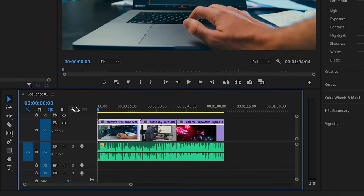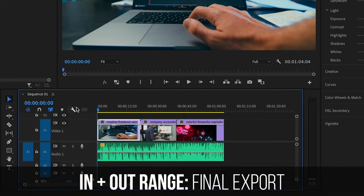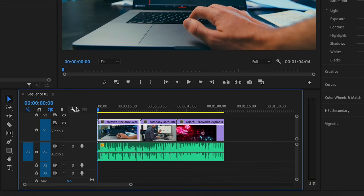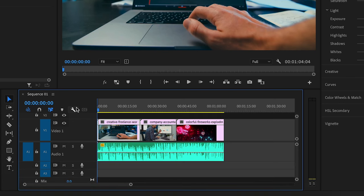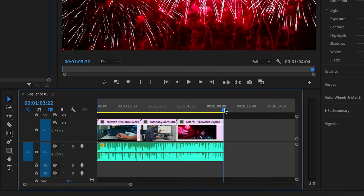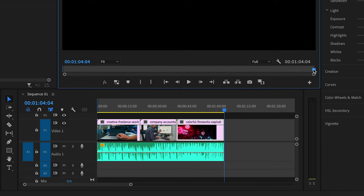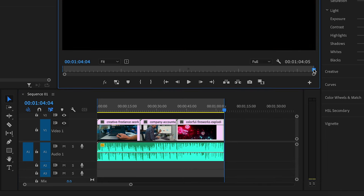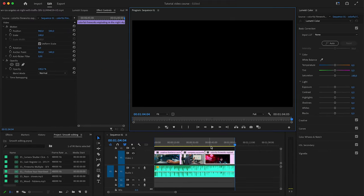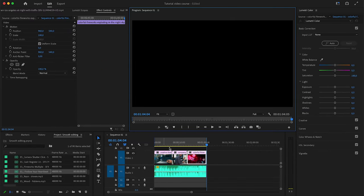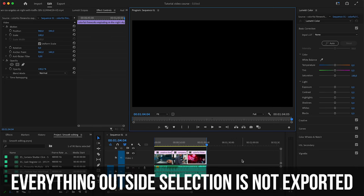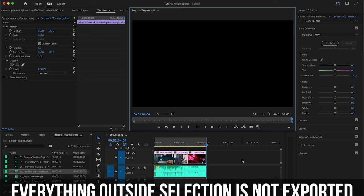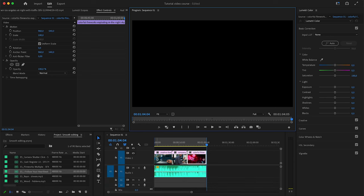Next thing you want to do is set the in and out points for your video. The range of the video that is between the two in and out points are the ones that are going to be exported in your final file. To set the in point you want to press I on your keyboard, then go to the point where your video ends, then press O on your keyboard to set the out point. Now you can see we have this selection here on the timeline, so everything that is after this selection is not going to be included in our render file and everything that is within it is going to be included.